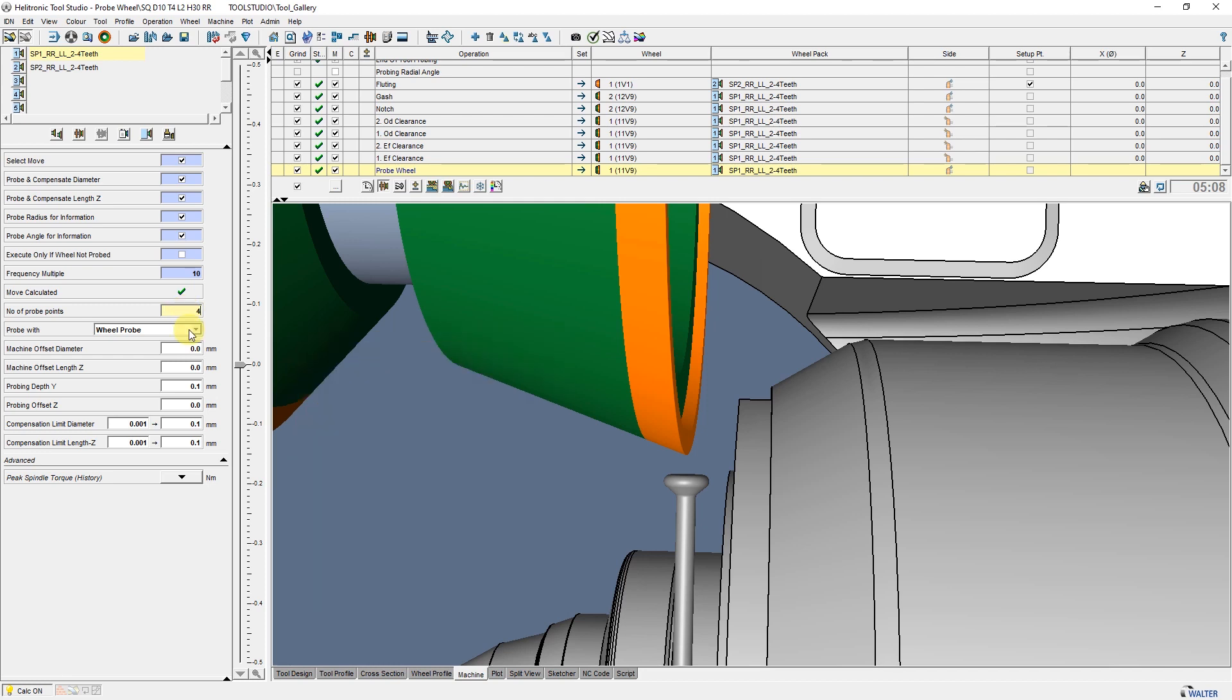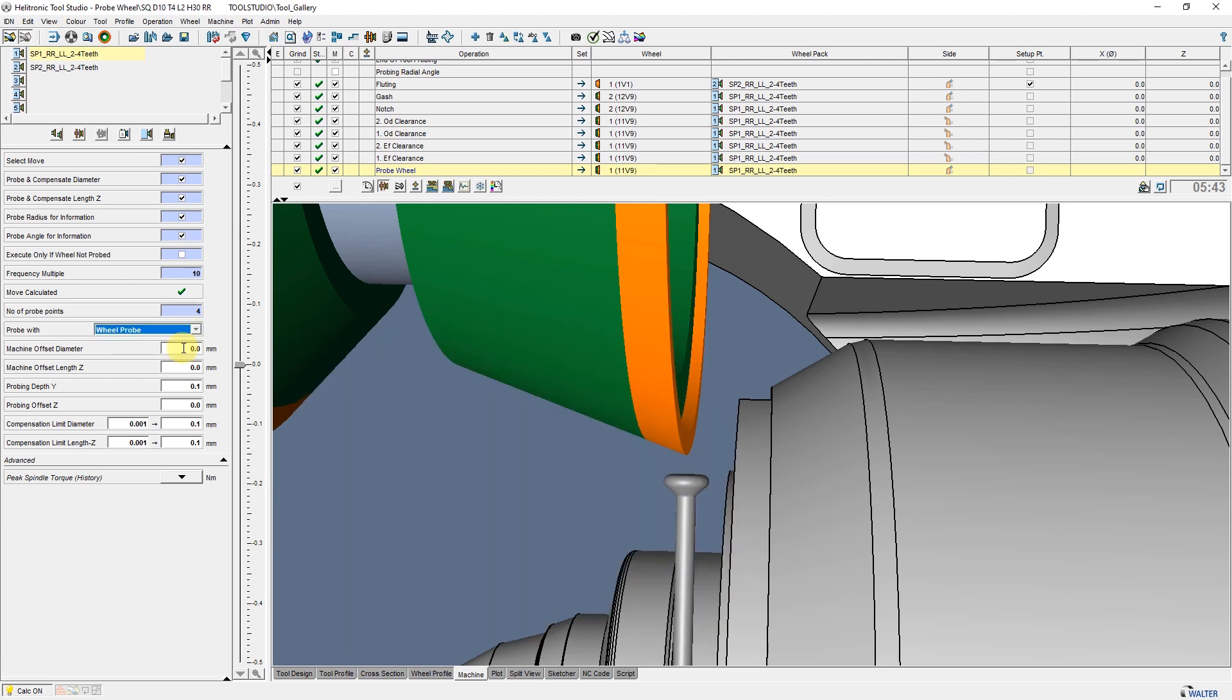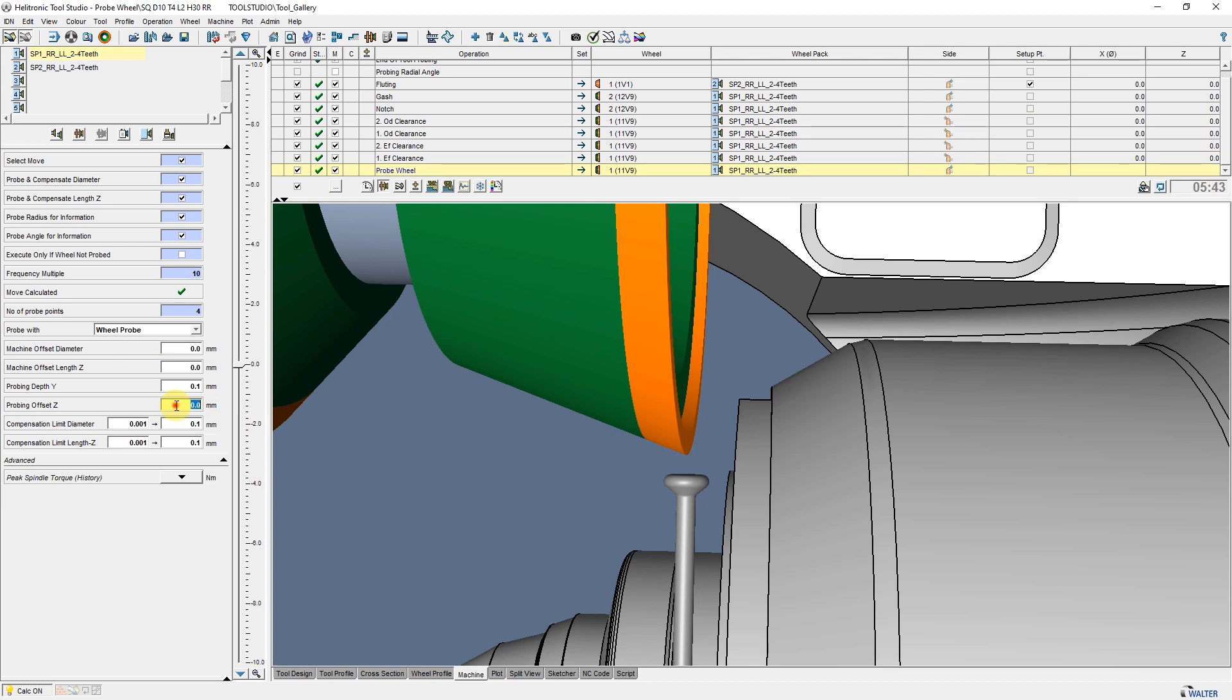Here we select the type of touch probe, stationary or swiveling. These two parameters enable slight corrections to the actual values if they need to be modified. Probing Depth Y moves the measuring position at the grinding wheel end-face. Probing Offset Z moves the position in this direction on the side of the wheel.